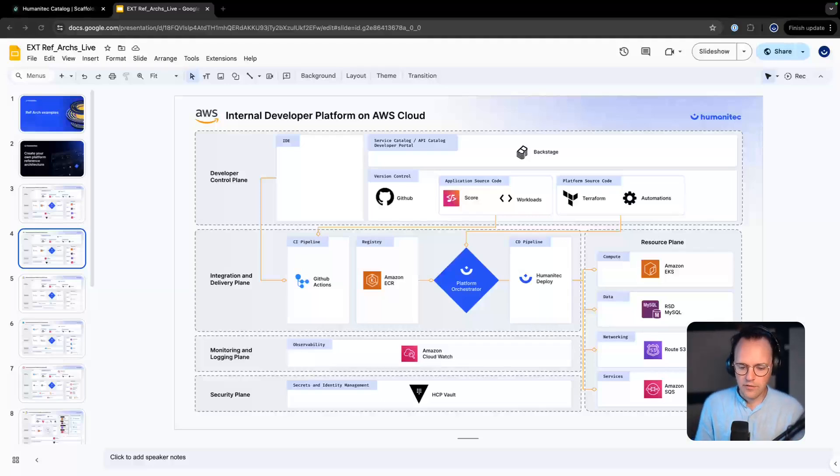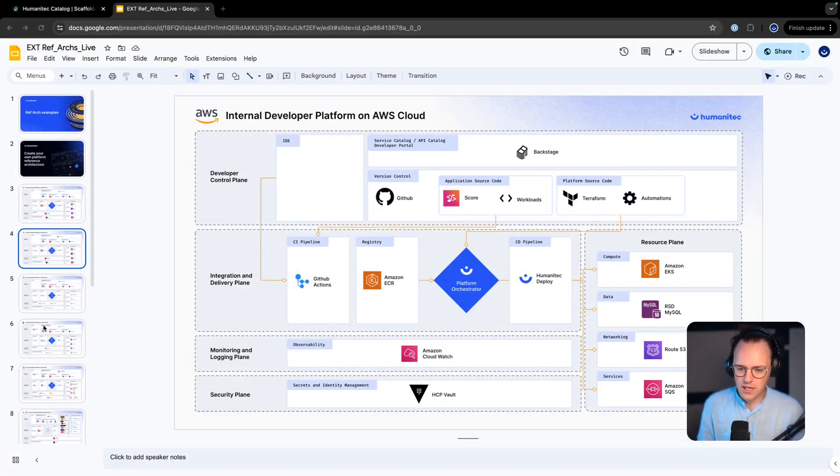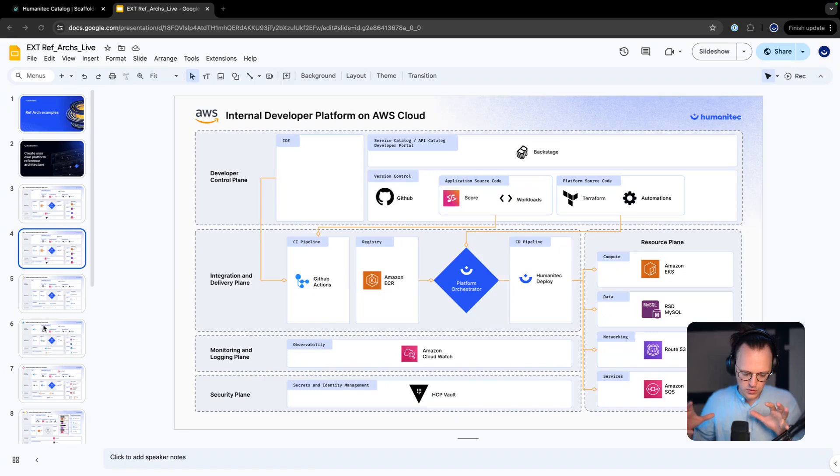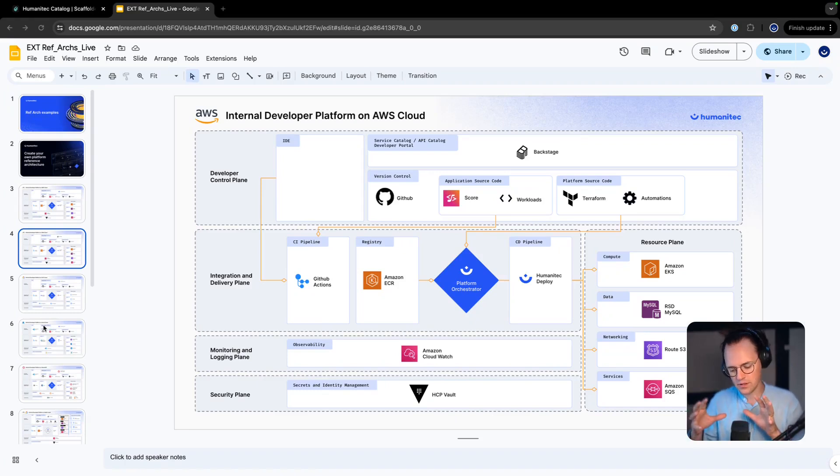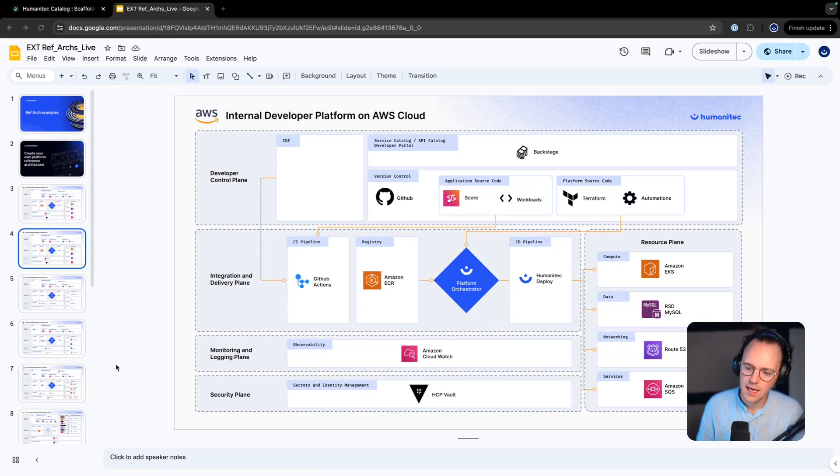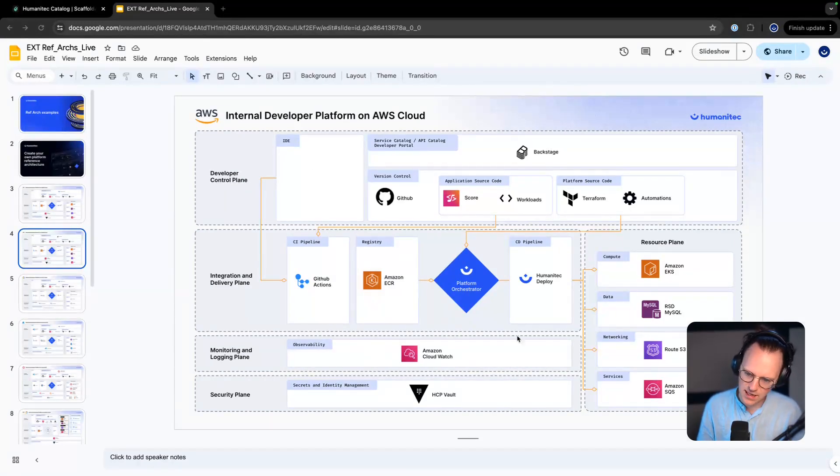All right everybody, welcome to a juicy little presentation where I'm going to demonstrate a couple of golden paths for an internal developer platform that is following roughly this design. We have a Backstage portal up here acting as the front end of our platform.